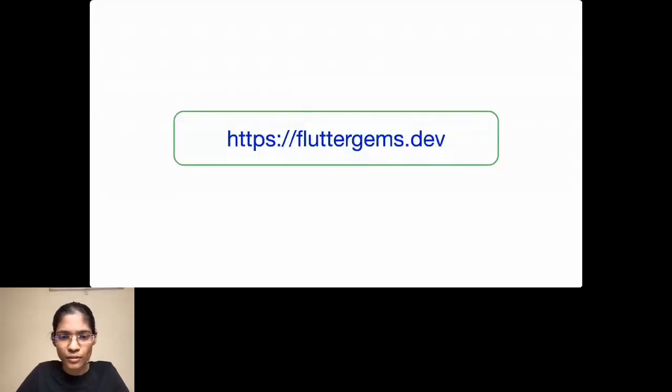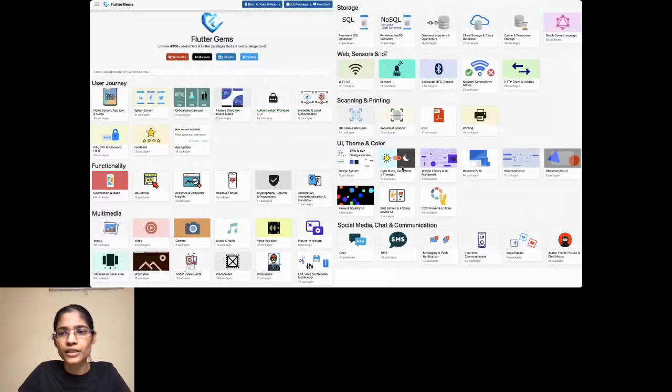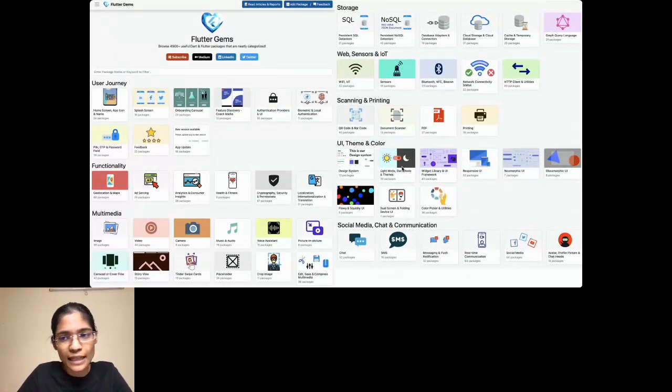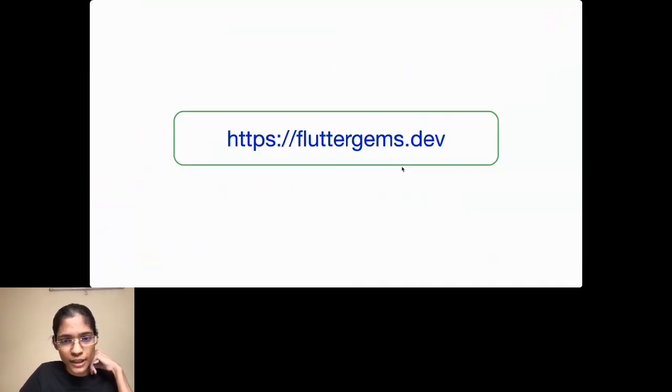You can head to FlutterGems.dev to explore it. Just like I was saying, this is the FlutterGems website — it is a visual discovery platform for Dart and Flutter packages. We currently have 5,000 packages neatly categorized into various categories, and you can head to fluttergems.dev to explore the platform.